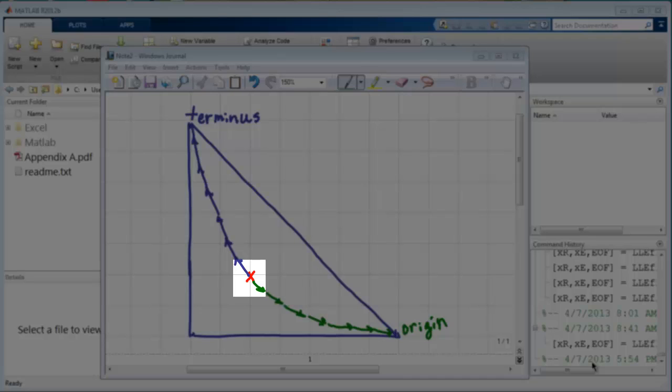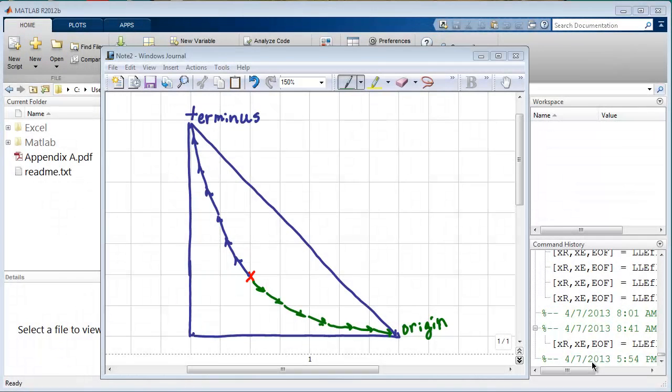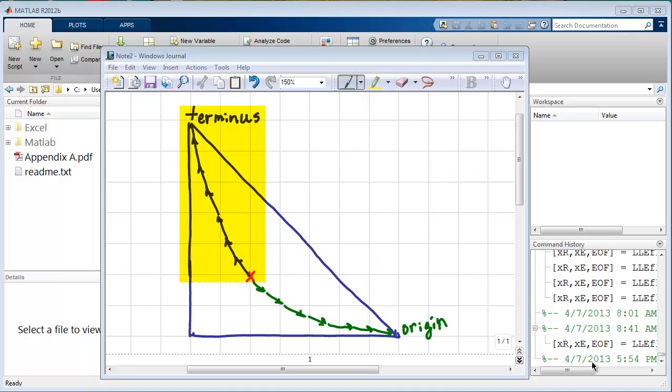From that initial red X, we are going to generate a curve, first going towards the highest boiling point, or the terminus of the region. Now, we typically don't know where this is, but the program will step us towards the terminus first.